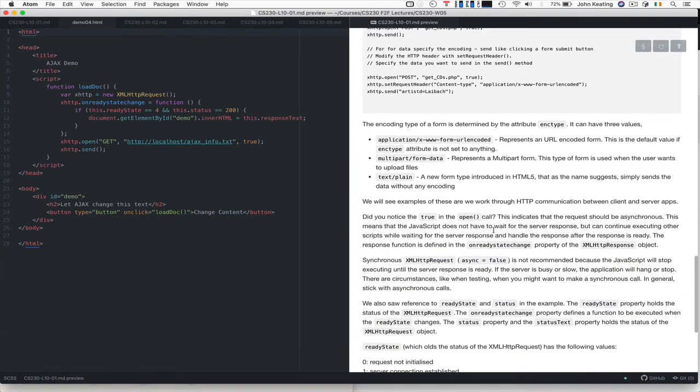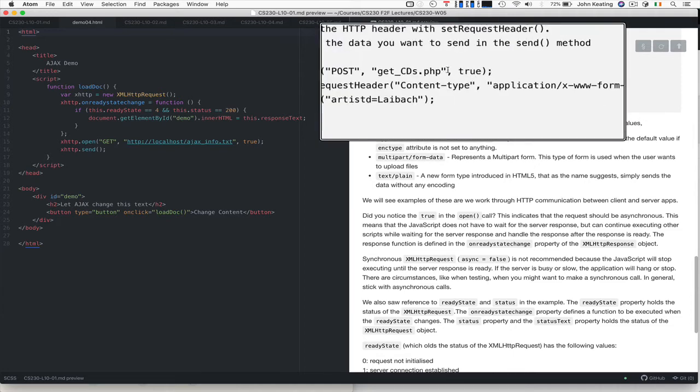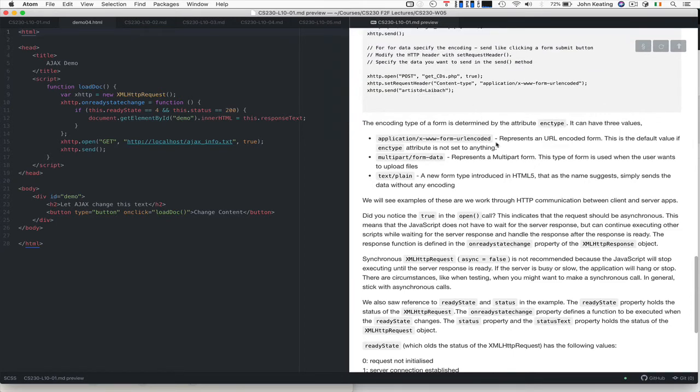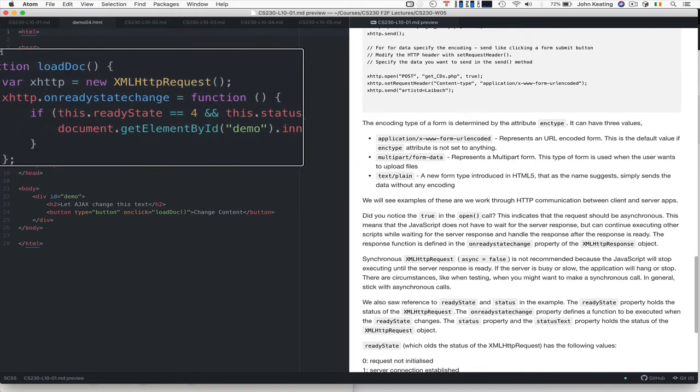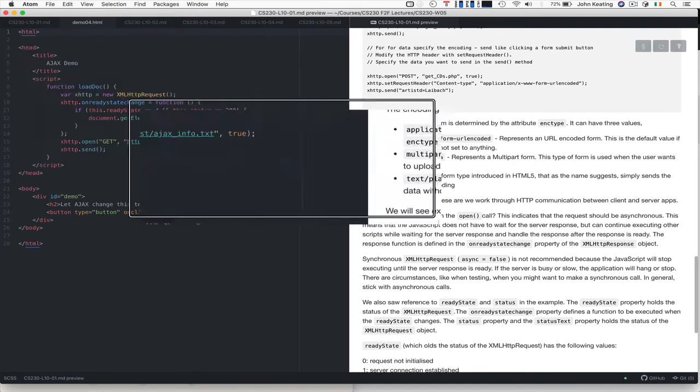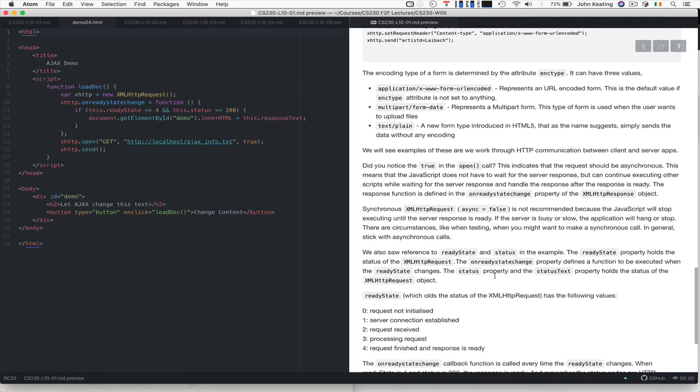Did you notice that there was a TRUE in the open call there? I said we'd get back to it a little bit later. That indicates that the request should be asynchronous. That means the JavaScript doesn't have to hang and wait for the server response. It can continue executing all the other scripts while the server response is handled when the response is ready. There's a function that's called then, the onreadystatechange function that will be called when it's ready. You can force it to be synchronous, and it might be useful to do that when you're testing, but generally it needs to be true.